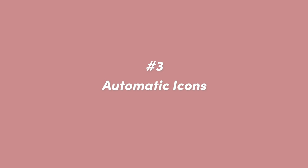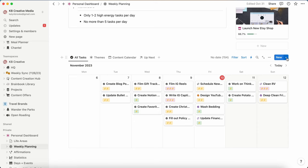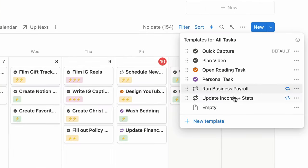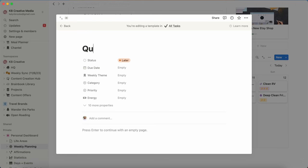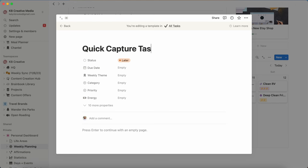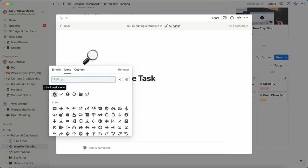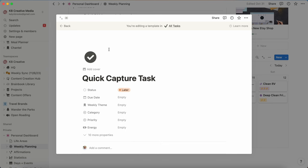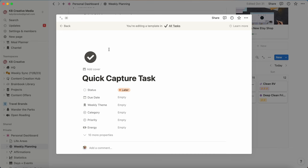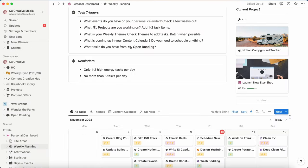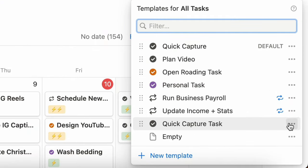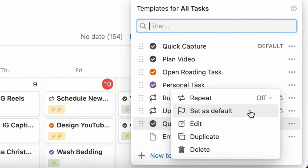Number three: if you wish you could automate an icon to pop up on a database page automatically, you can do it through a template. Click the dropdown arrow next to the New button and add a new template to your database. Put in all the properties you want to come up automatically, and make sure you add the icon you want to appear every time you add a new page — like a black checkmark for a task database. To guarantee it comes up automatically, click the three dots next to that template and set it to default. That way, every time you add a new page, the icon populates right away.